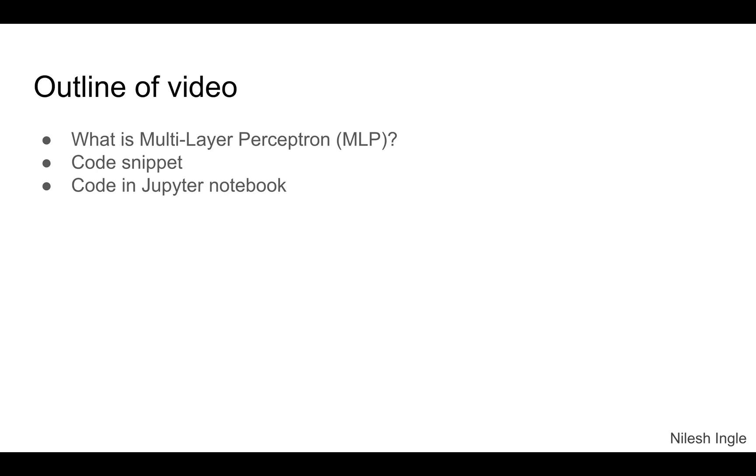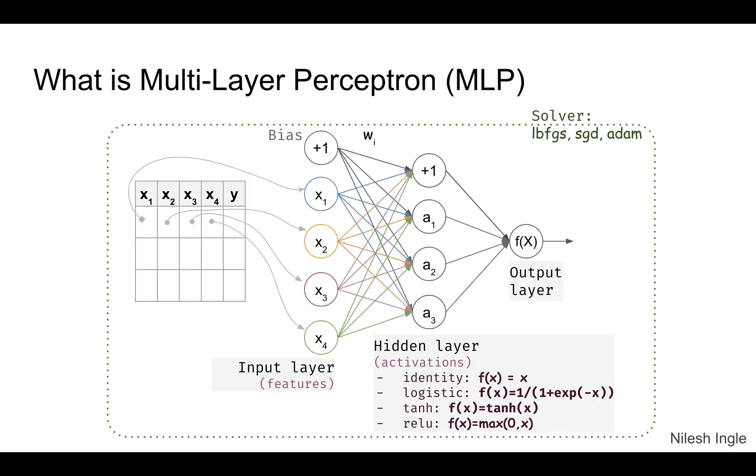Multi-Layer Perceptron is a neural network which has many hidden layers. So you have the first layer. Let's say we have a dataset here on the left-hand side with features x1, x2, x3, and x4. We have four features.